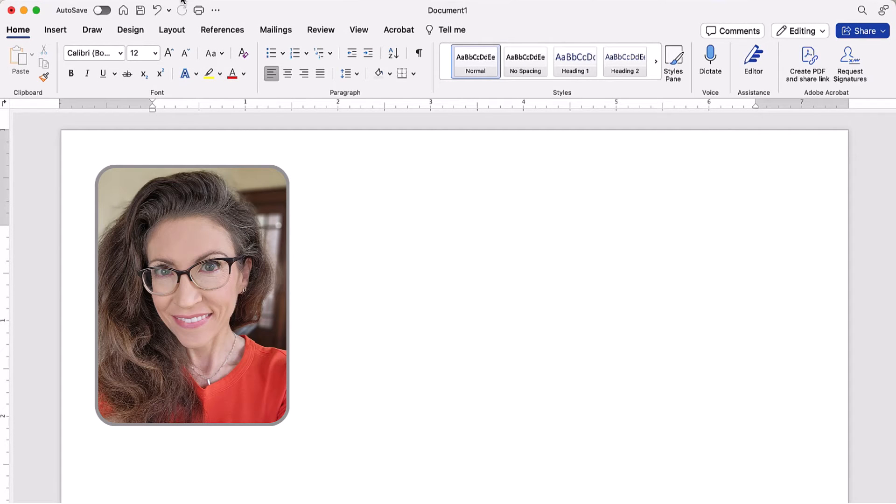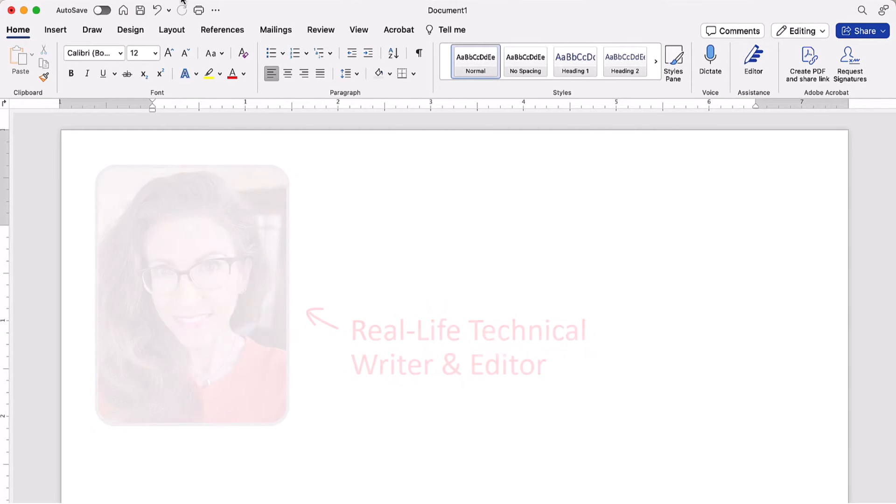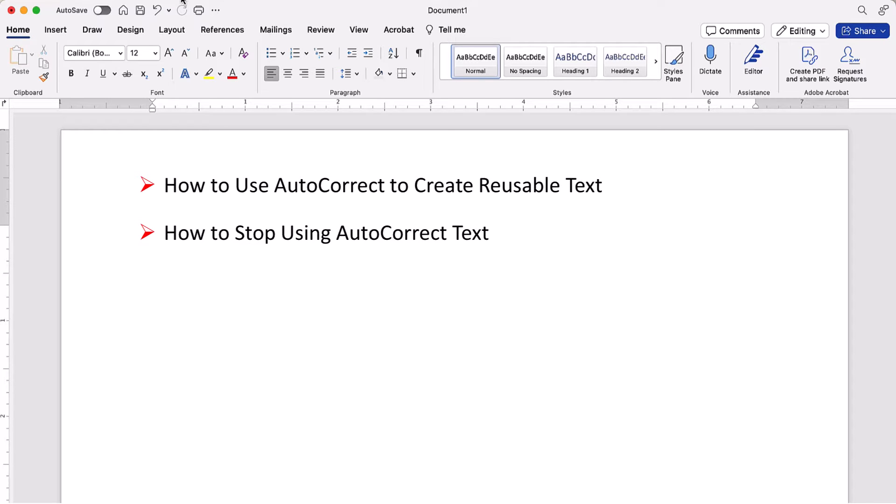Hello, my name is Erin. This tutorial shows how to use autocorrect to create reusable text in Word for Mac. We'll also look at how to stop using the autocorrect text when you no longer need it.